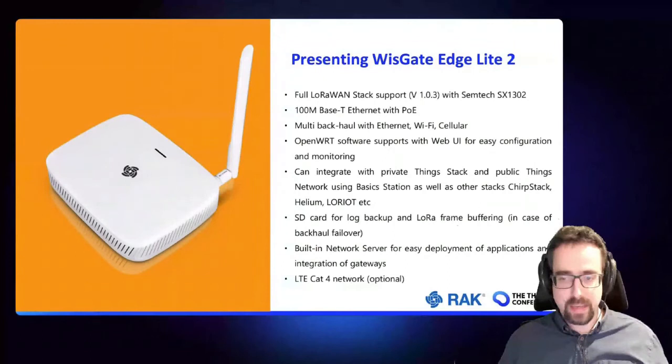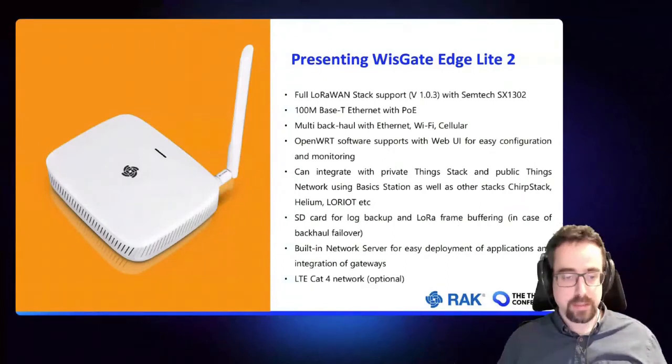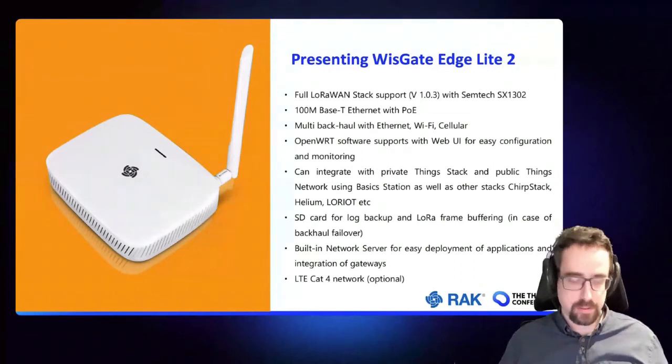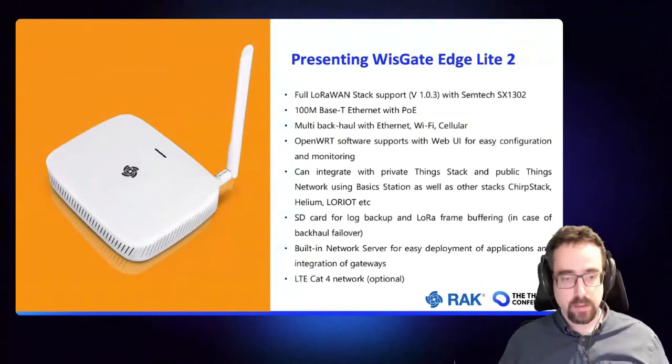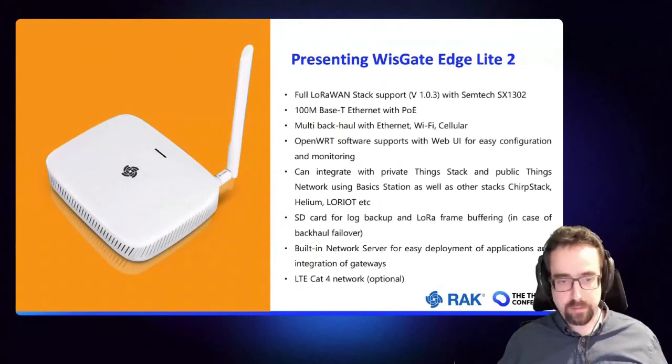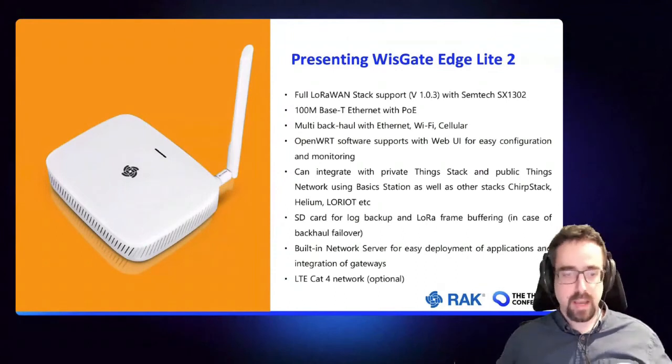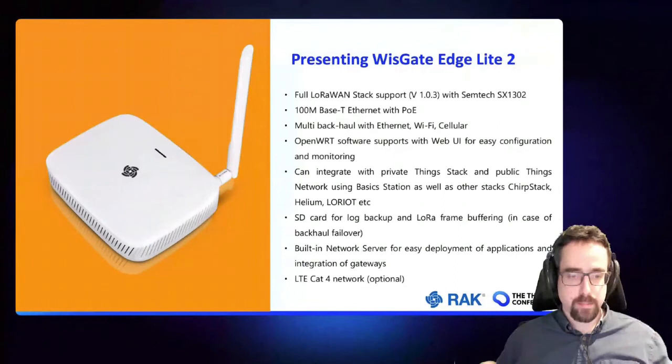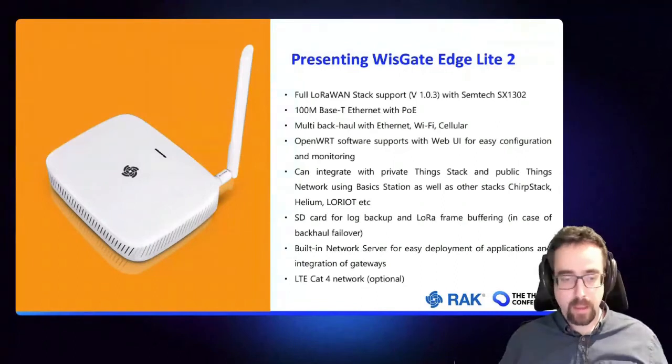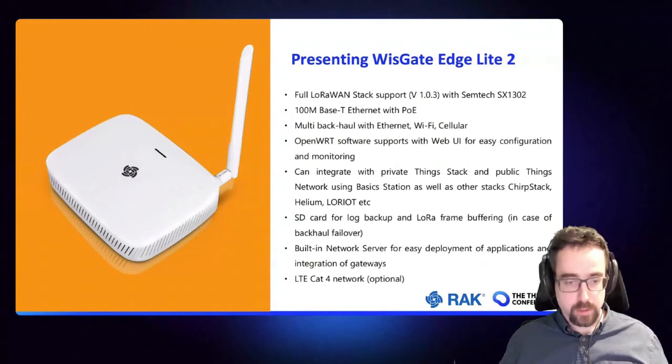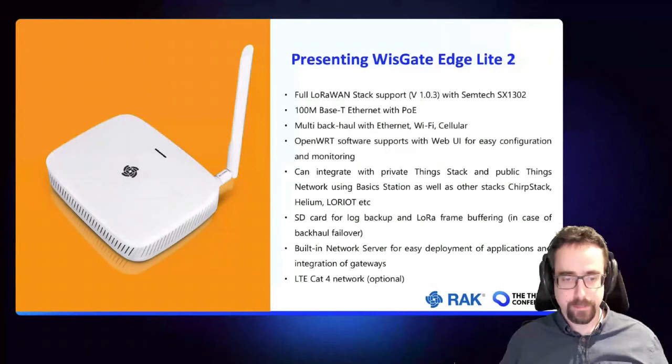Then we have an internal network server, it's based on ChirpStack as well. So if you're in an isolated area where you don't have cellular connectivity, you can just use the built-in network server, add your devices to the gateway, and then use MQTT to send it to a local host for example. And finally we support LTE on all our gateways. It's an option, so at sale time you can just choose that option and then you get a nice cellular for connectivity.